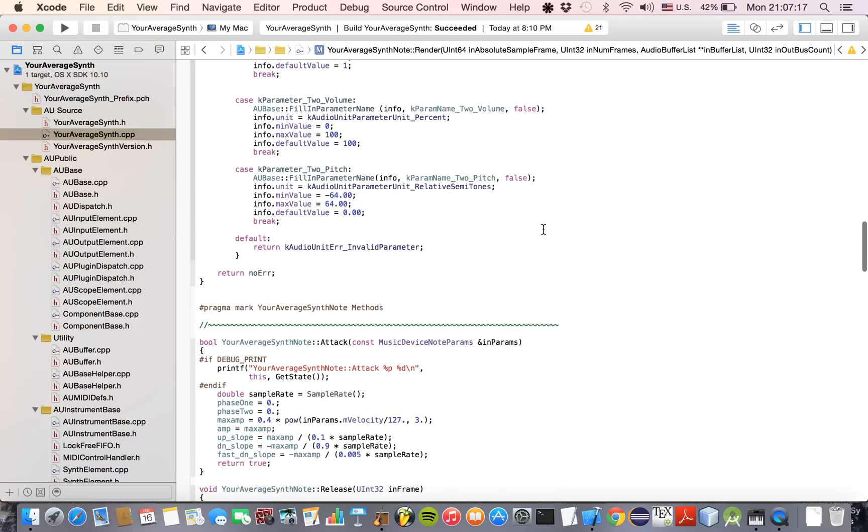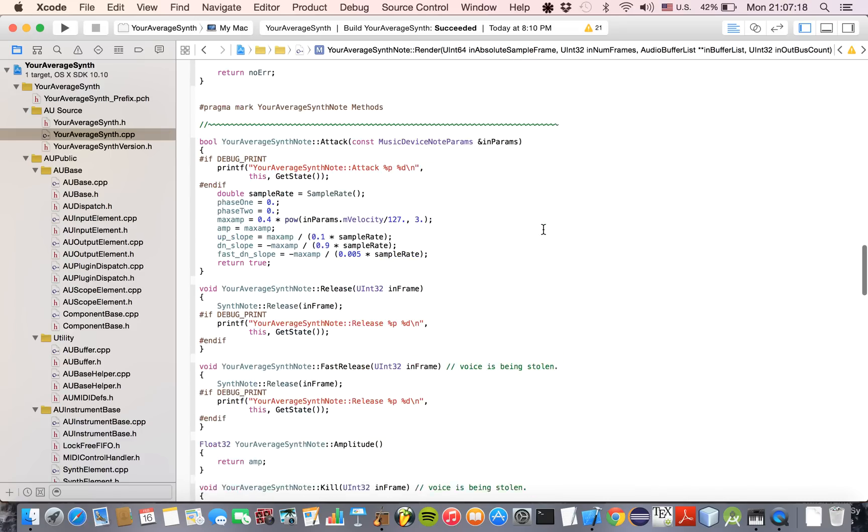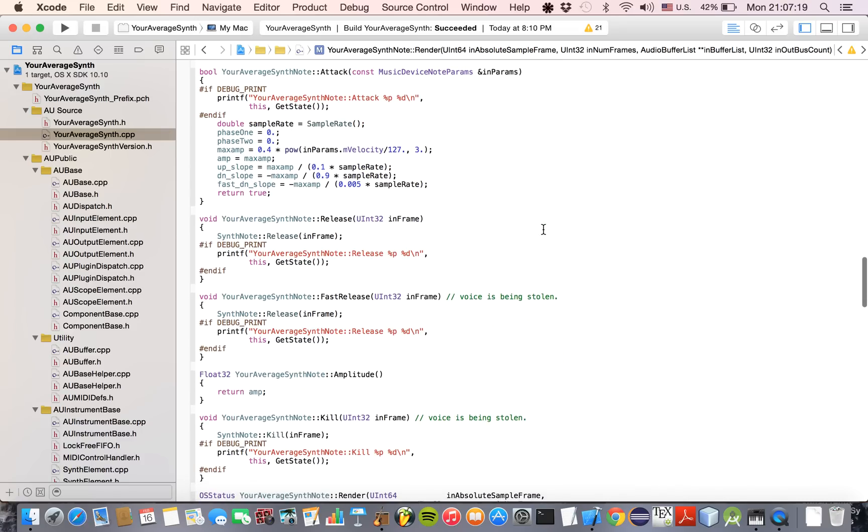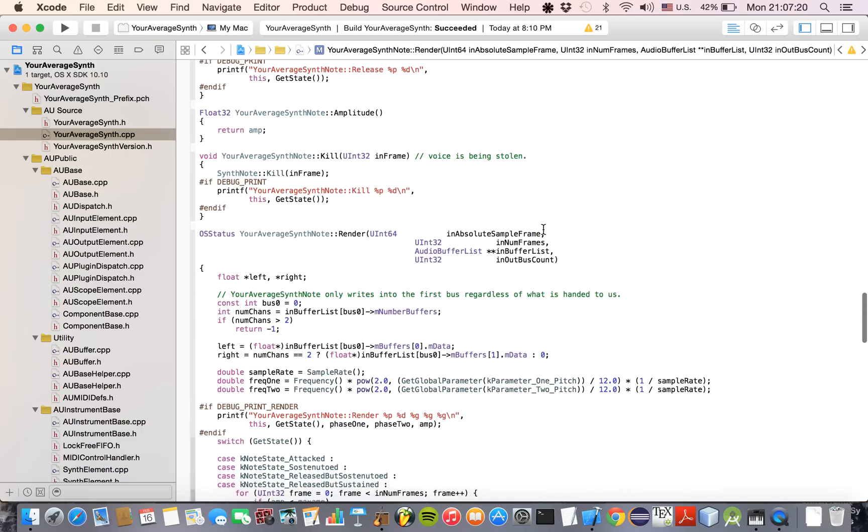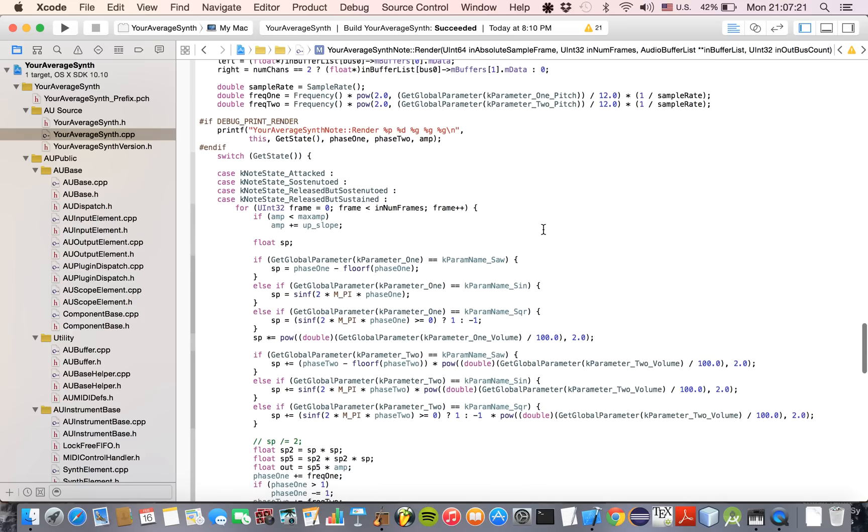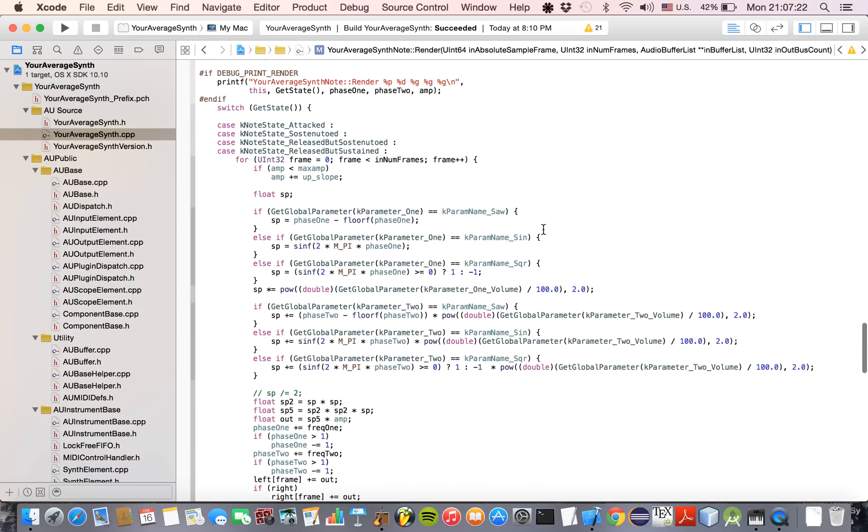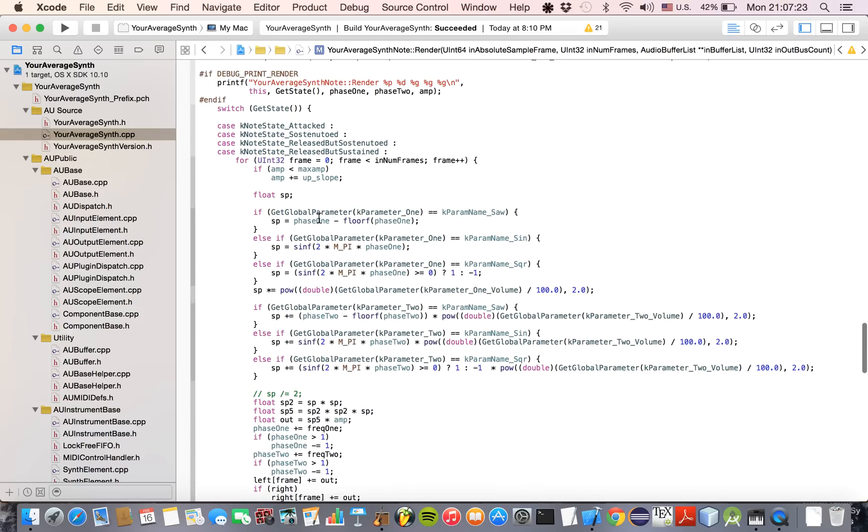So I'm going to take you to where the magic happens. That is, where the plugin will synthesize the audio. As you can see here, in this switch statement, there are a number of cases where the audio is synthesized, such as here.